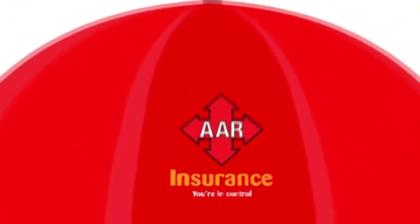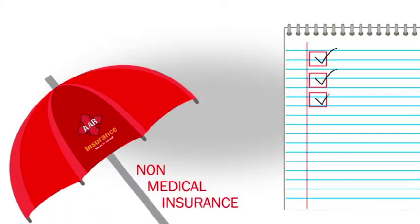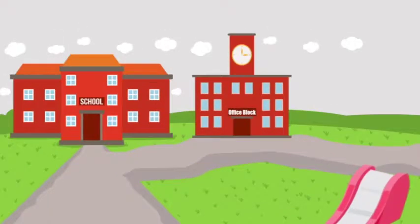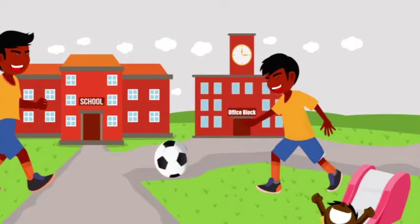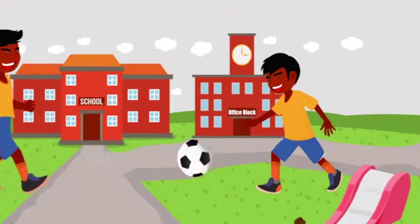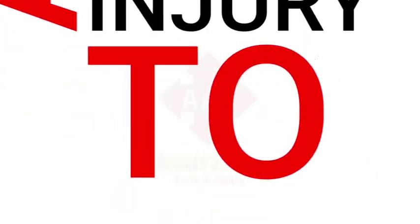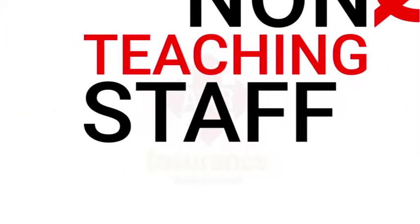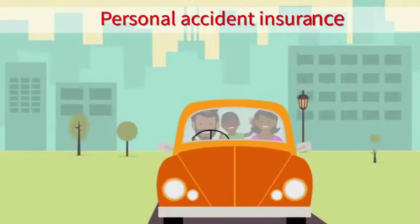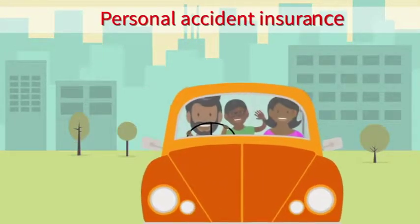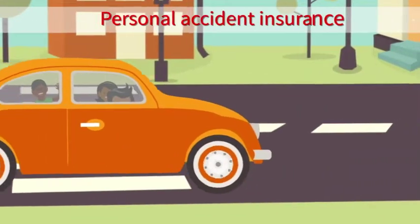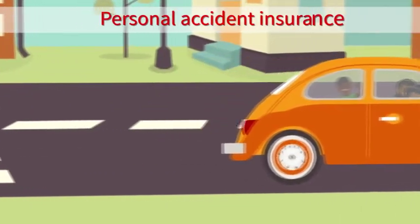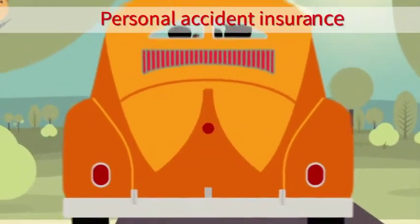AAR also offers non-medical insurance solutions that focus on all insurance needs of the person. These include school insurance, which covers schools and learning institutions against damage of property as well as accidental injury to students, teachers, and non-teaching staff. Personal accident insurance insures monetary compensation in the event that the person insured suffers bodily damage as a result of violence and accidents.